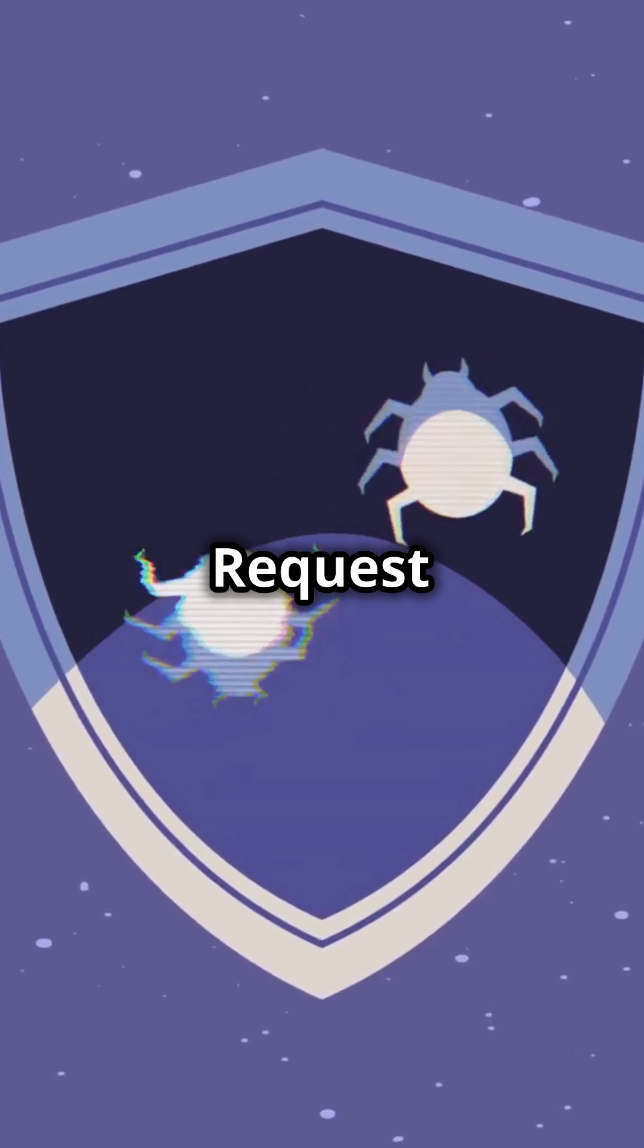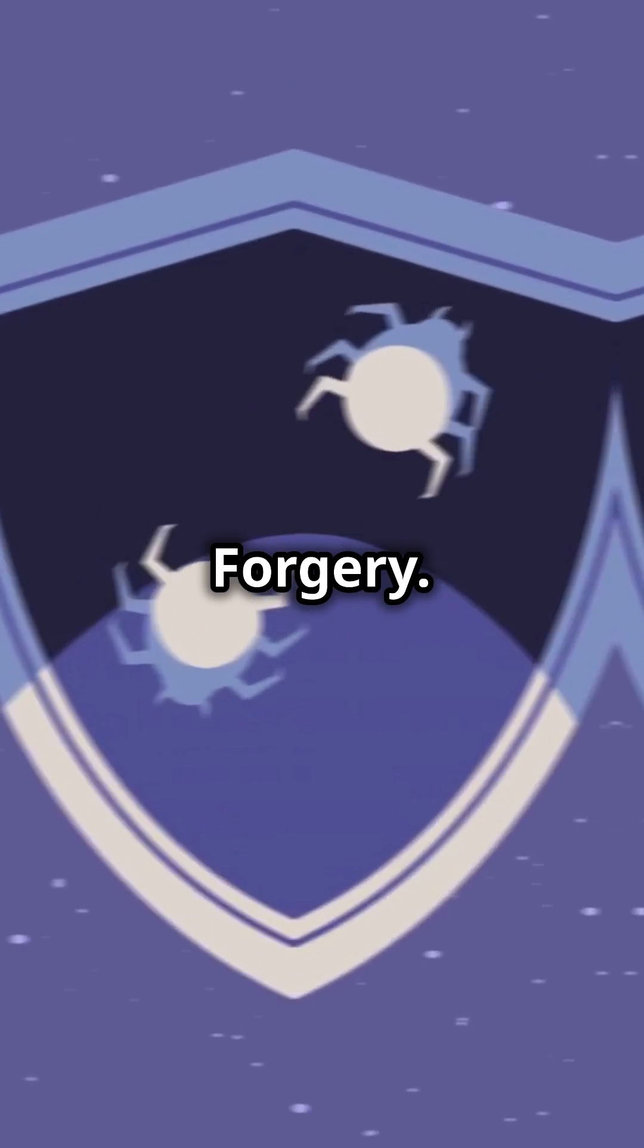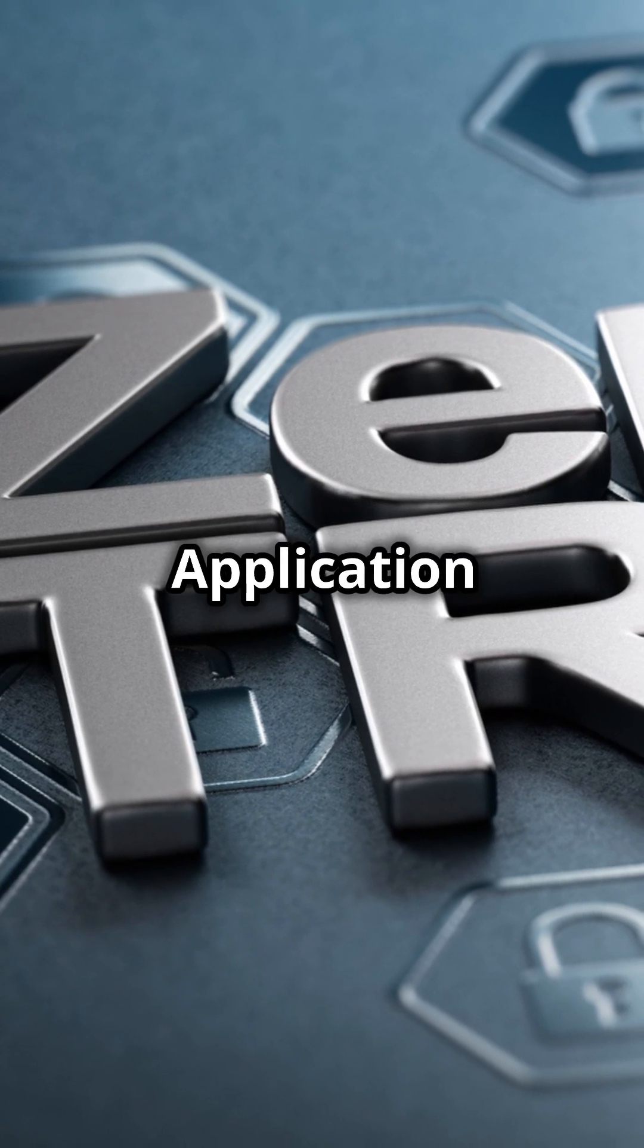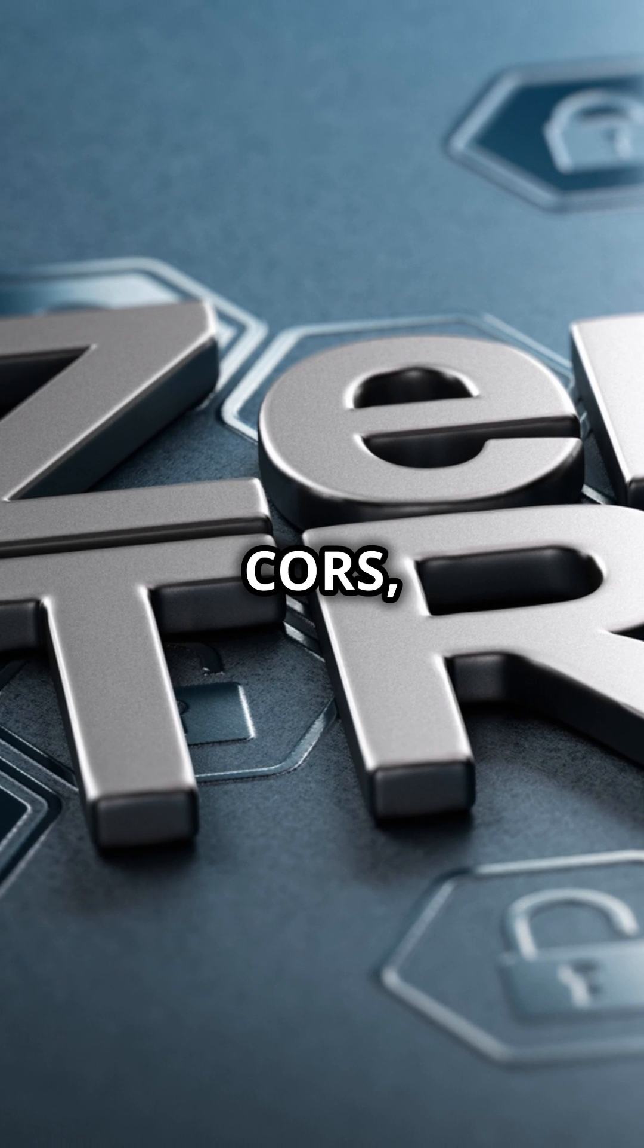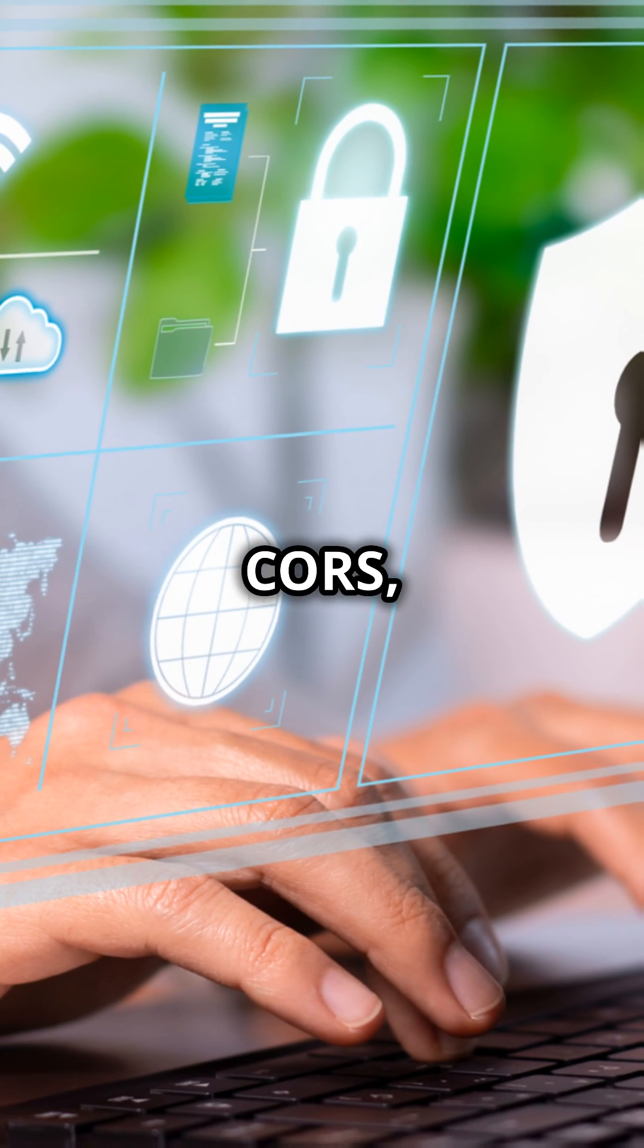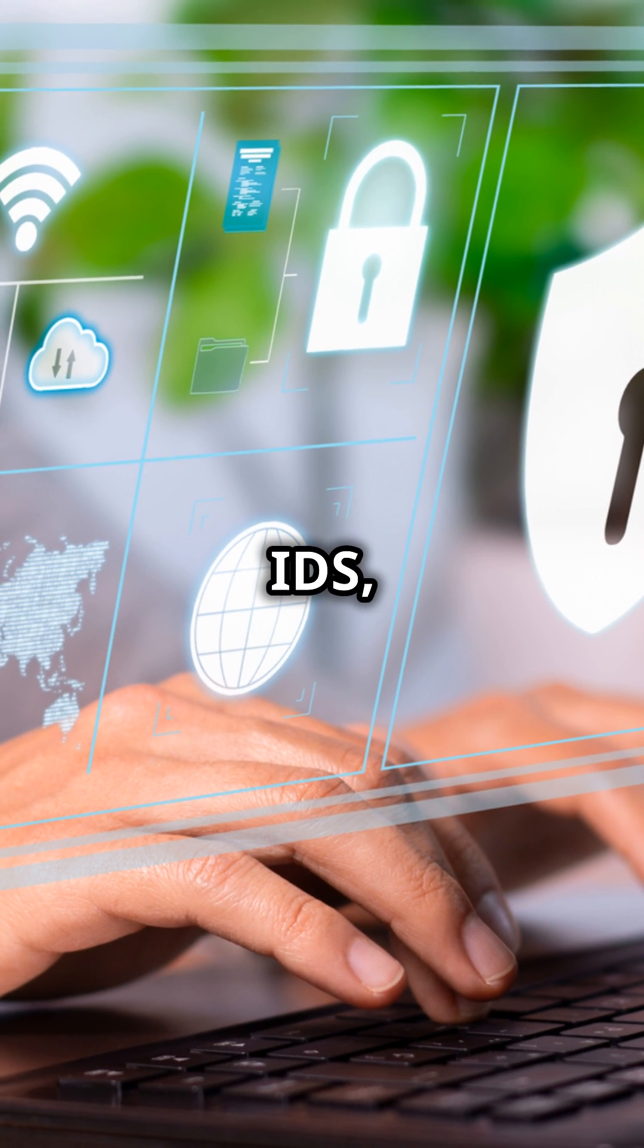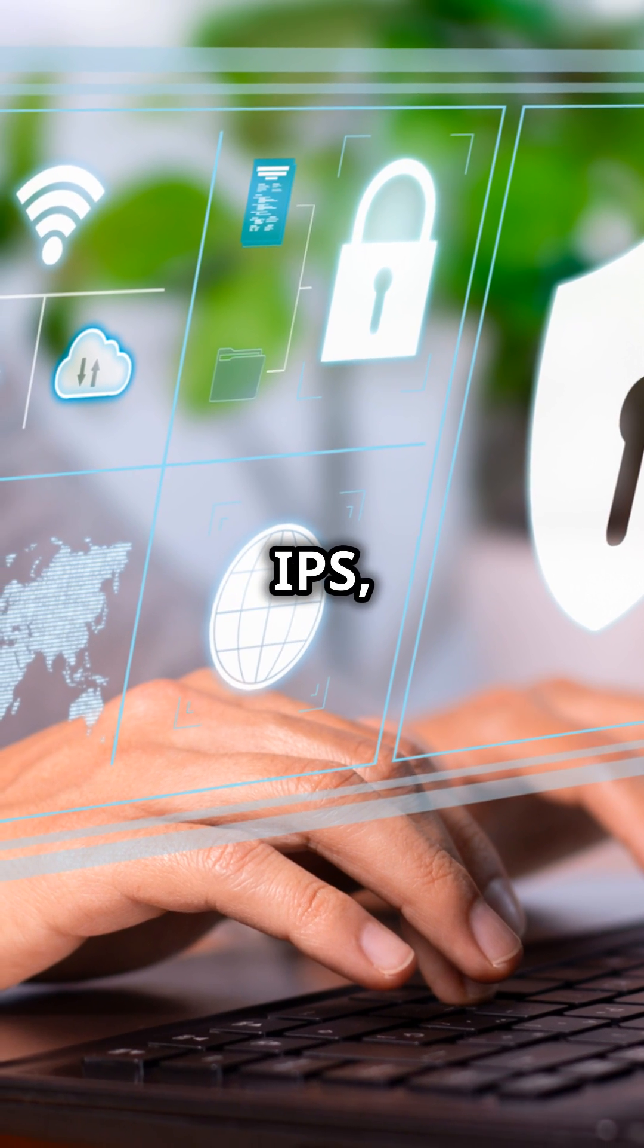Stop server side request forgery. Use HTTPS, web application firewall, CORS, CSP, IDS, IPS, firewall and more.